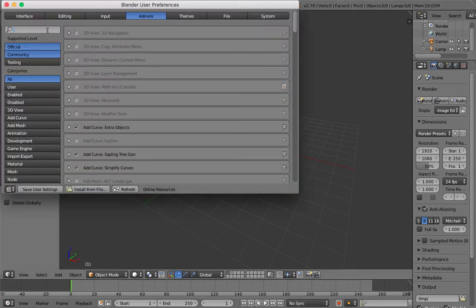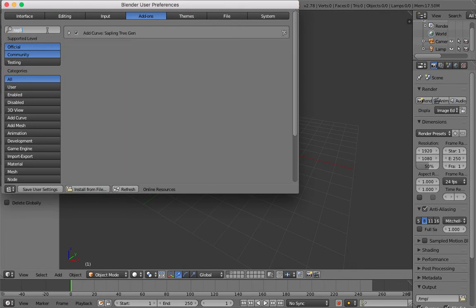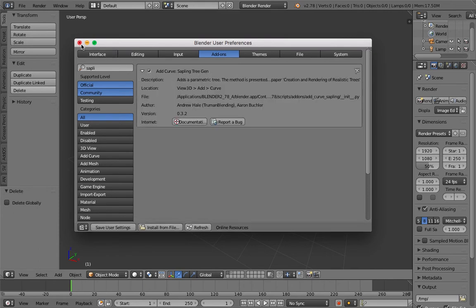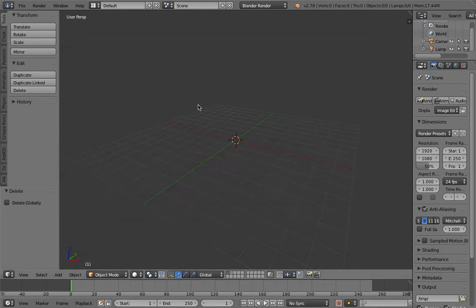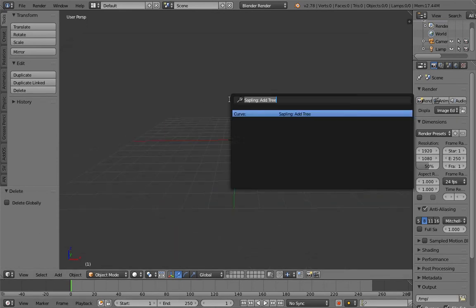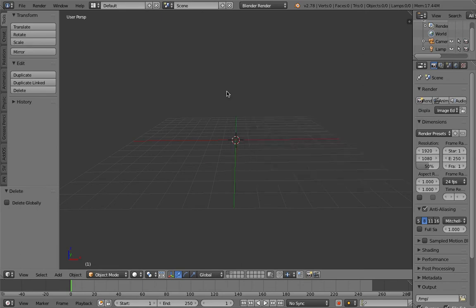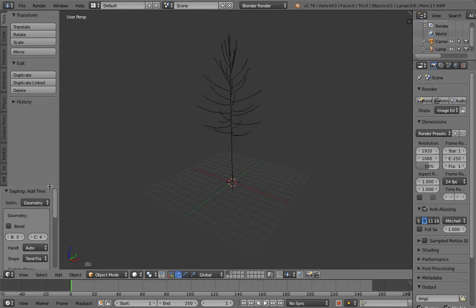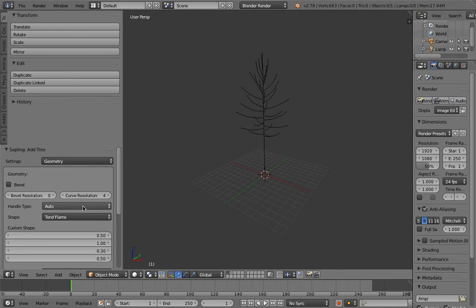In order to follow this you need to ensure you have the 'Add Curve: Sapling Tree Generator' add-on turned on — see the tick mark — and then just save it. Let's create a single tree: hit spacebar, type in 'sapling', and tell it to generate a tree. By default, that's the tree you get — I don't know what kind of tree that one is.